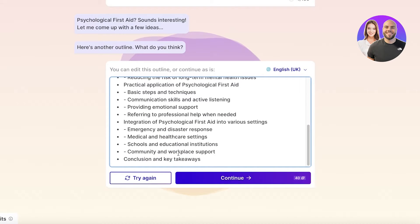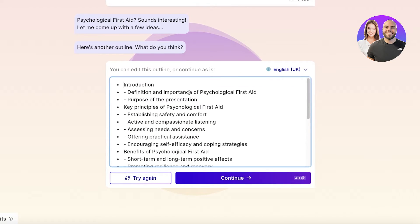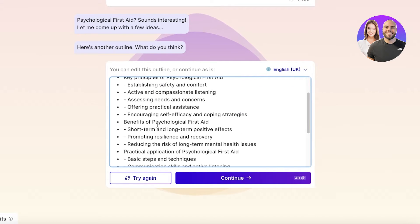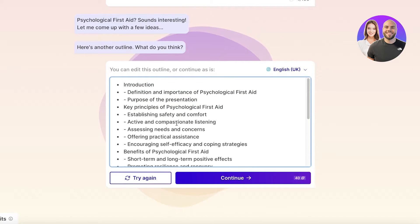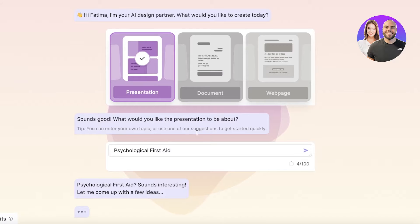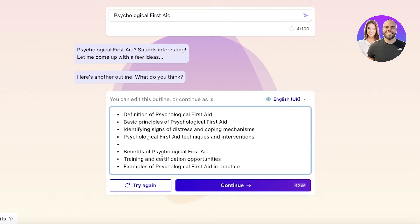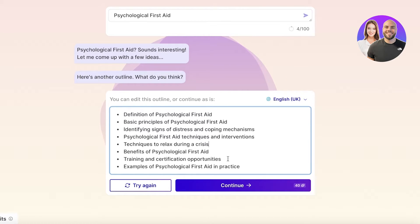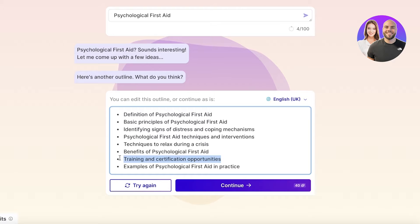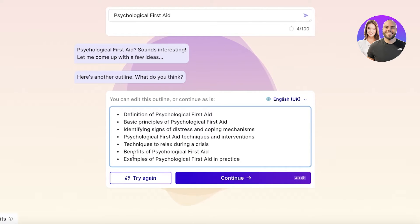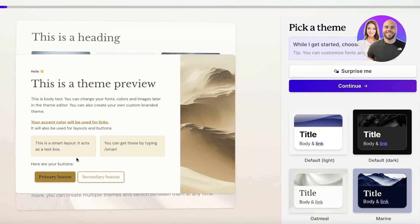You can click 'Try Again' if you don't like the outline and the AI will generate a new one — a more detailed version with integration and benefits separated out. You can also add your own sections, such as 'Techniques to Relax During a Crisis,' and remove items you don't want, like training and certification opportunities. Once satisfied, click 'Continue.'